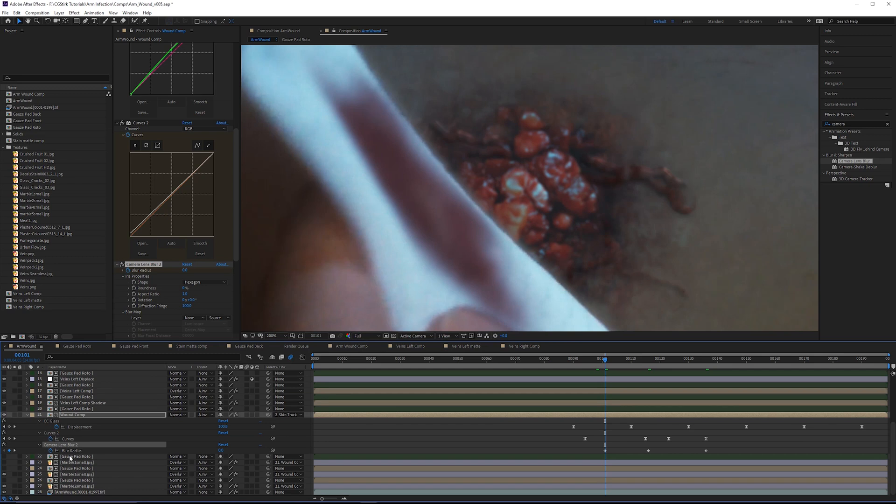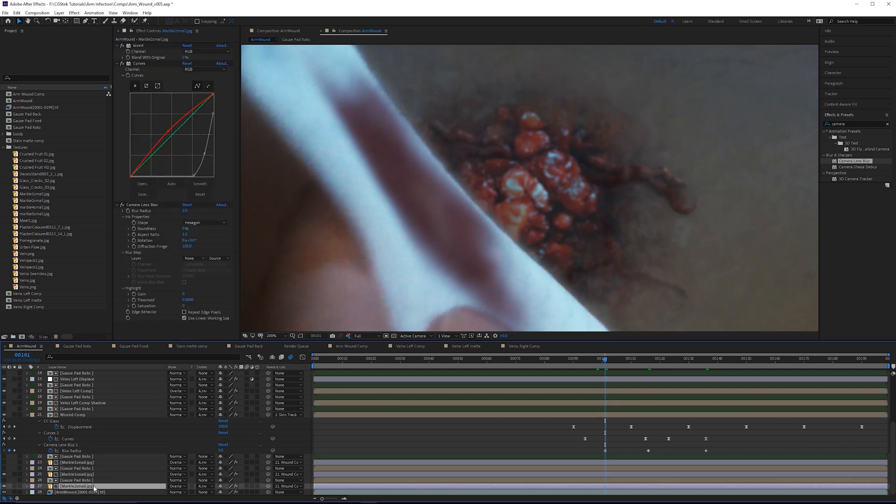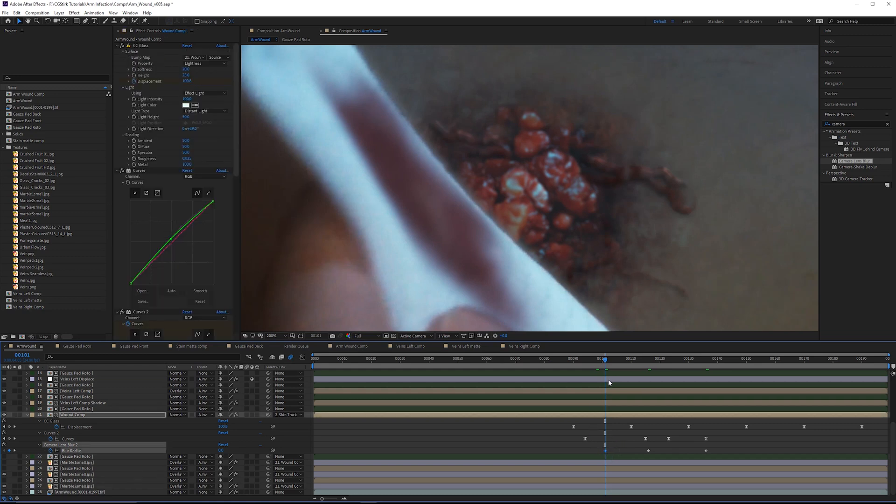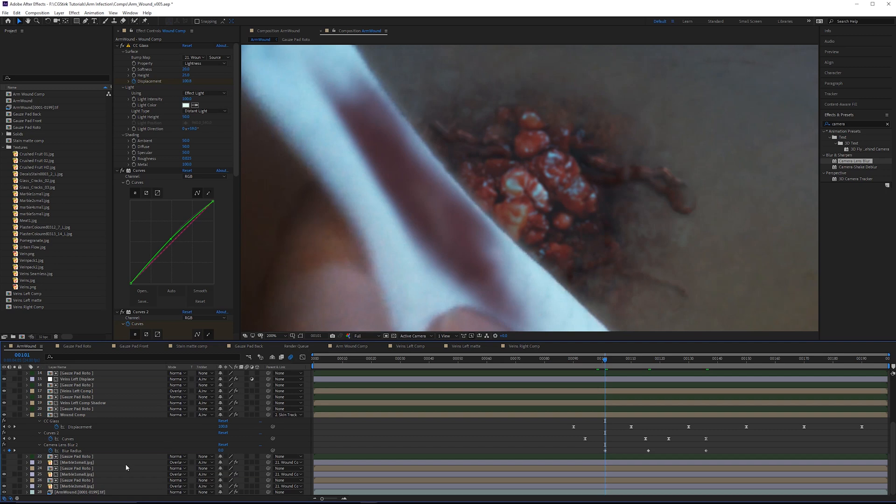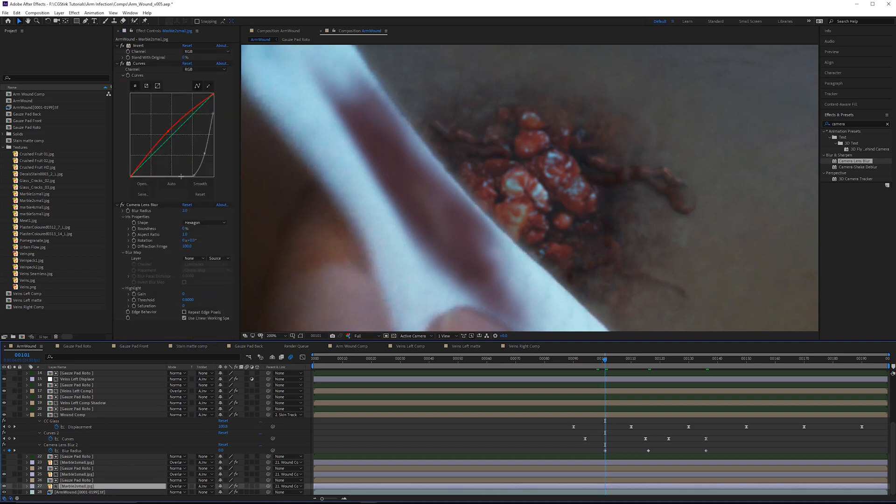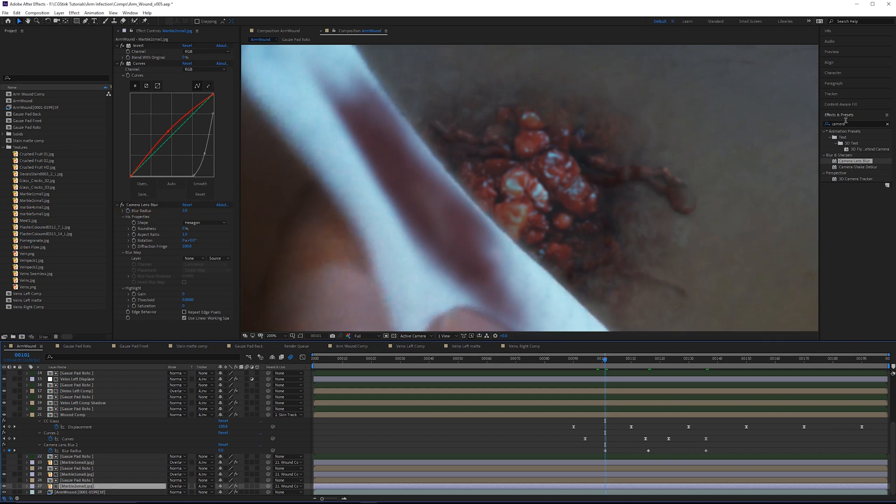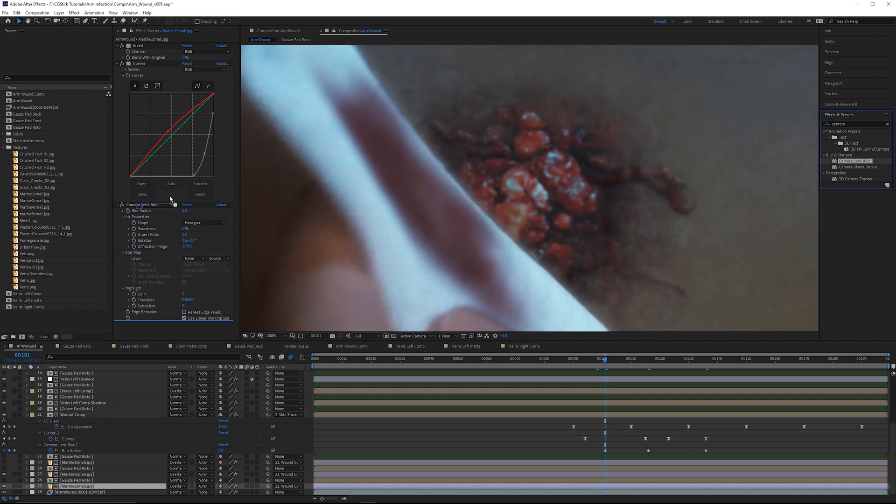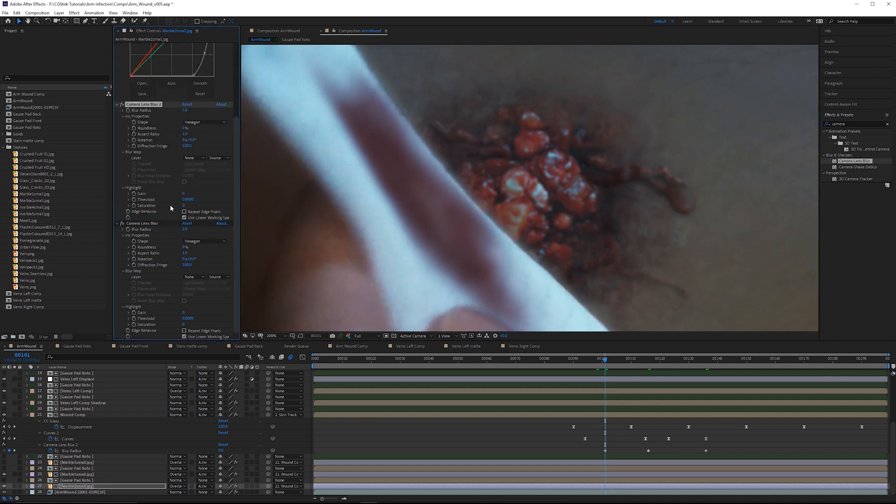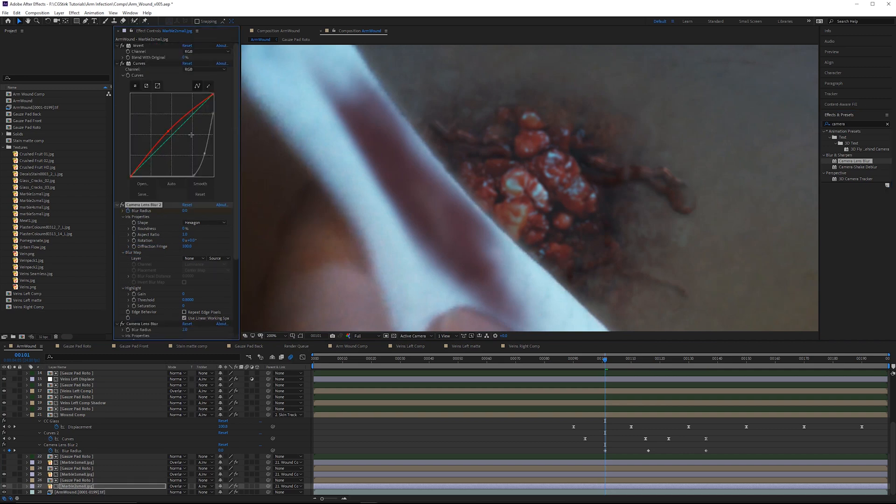First, let's start on the marble textures here. When you paste an effect with keyframes in After Effects, you need to make sure that you're on the starting frame of those keyframes, so we're starting at 101. If you're pasting an effect that currently exists, you'll just overwrite that effect. I don't want to do that, so I'm going to grab a second camera lens blur, put this on top, then paste it.